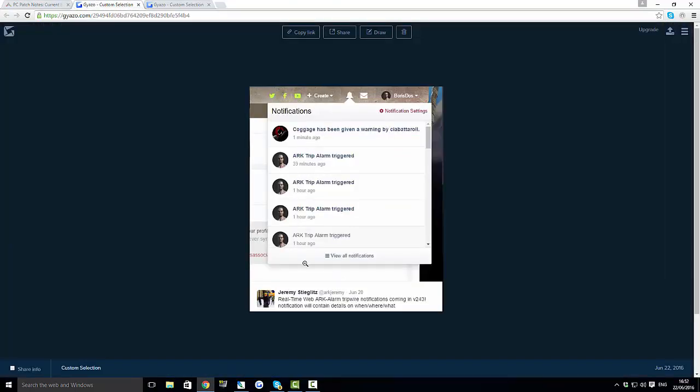Jeremy put up on Twitter this picture saying this person has been given a warning by this person. So basically if you're on your server someone can give someone a warning that they might raid them or something like that.